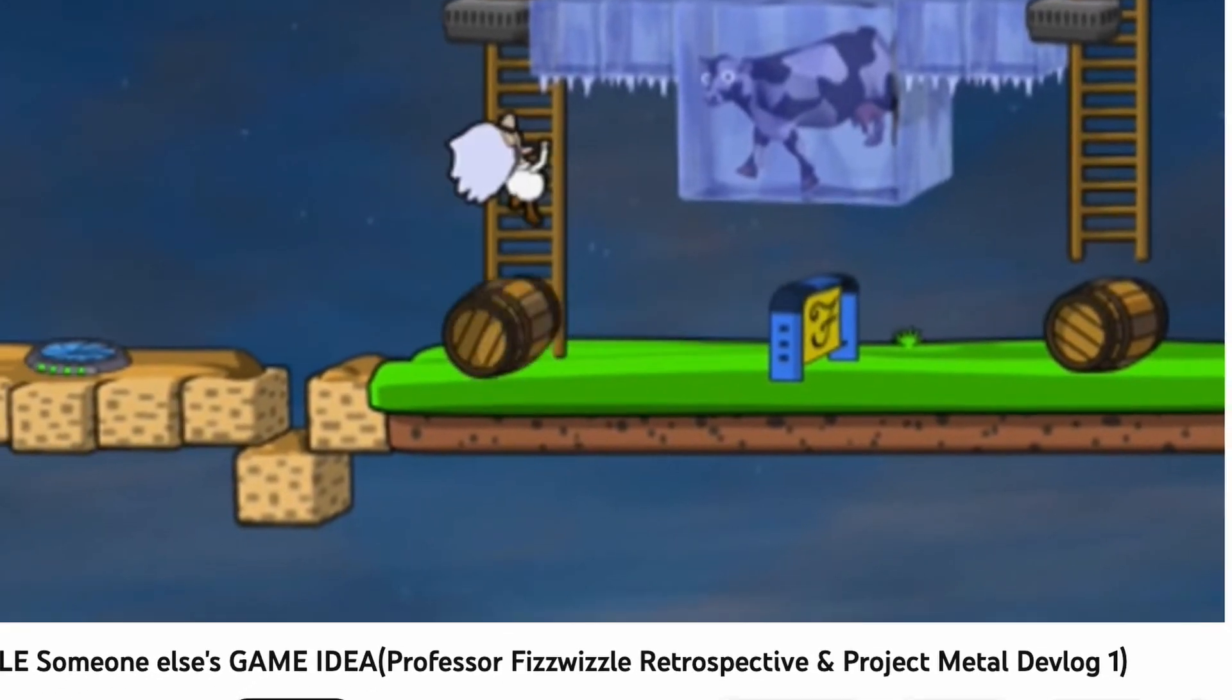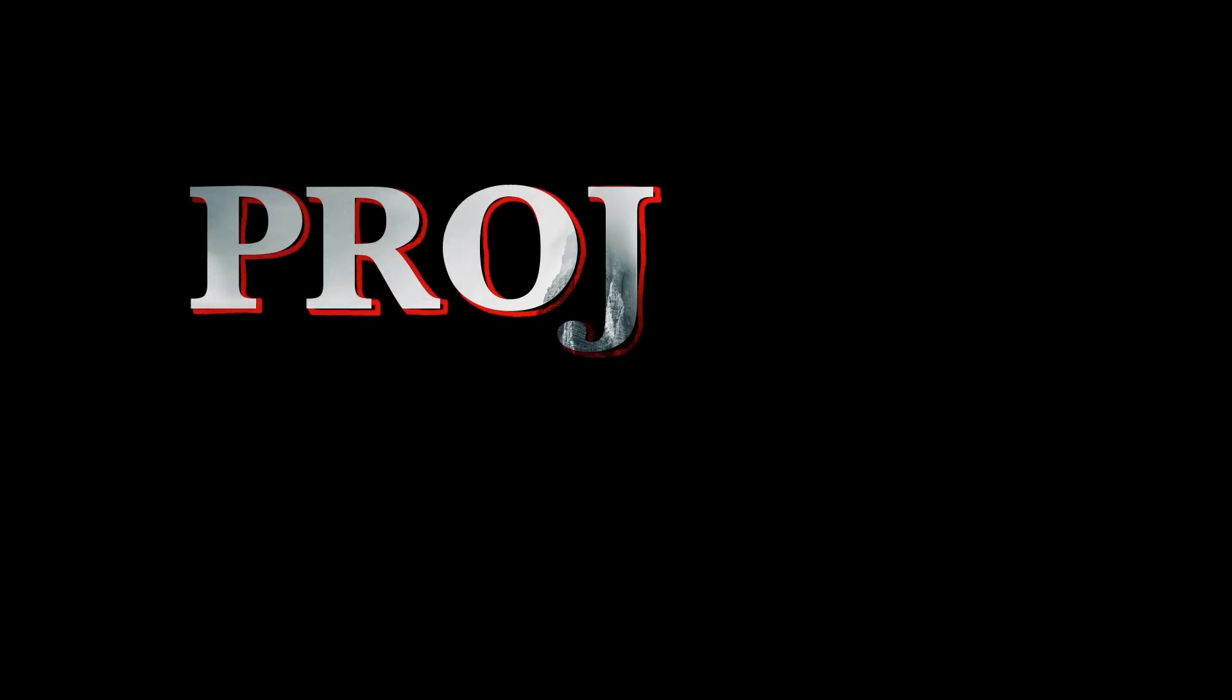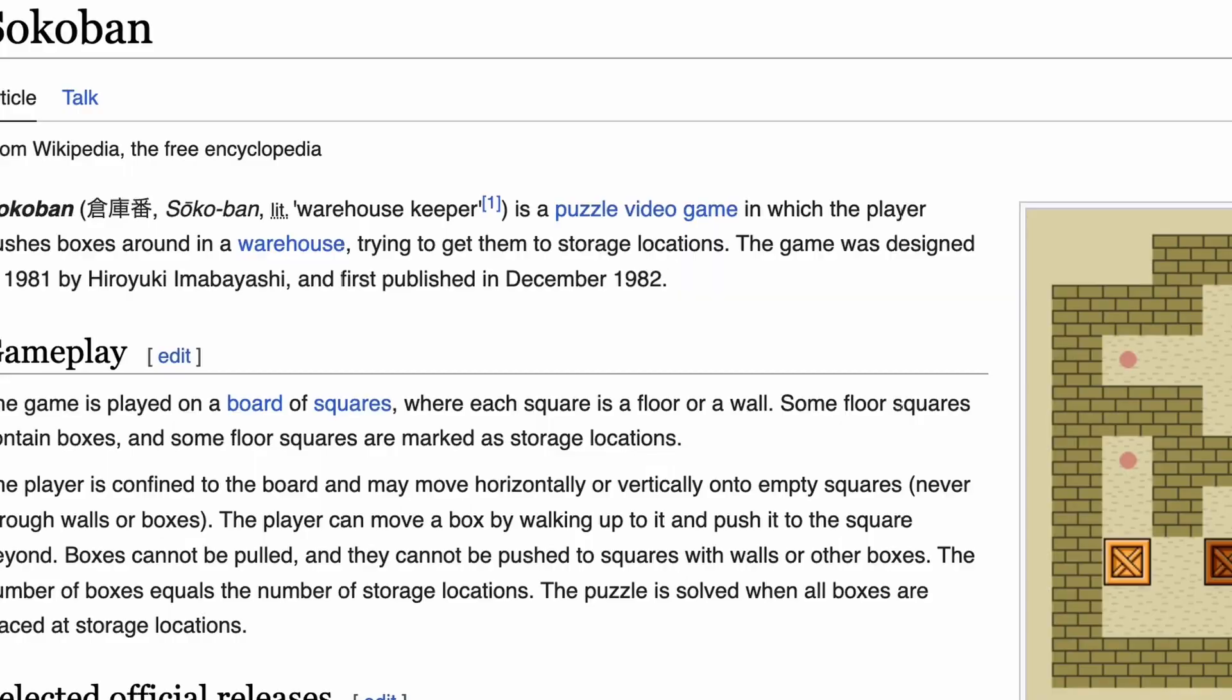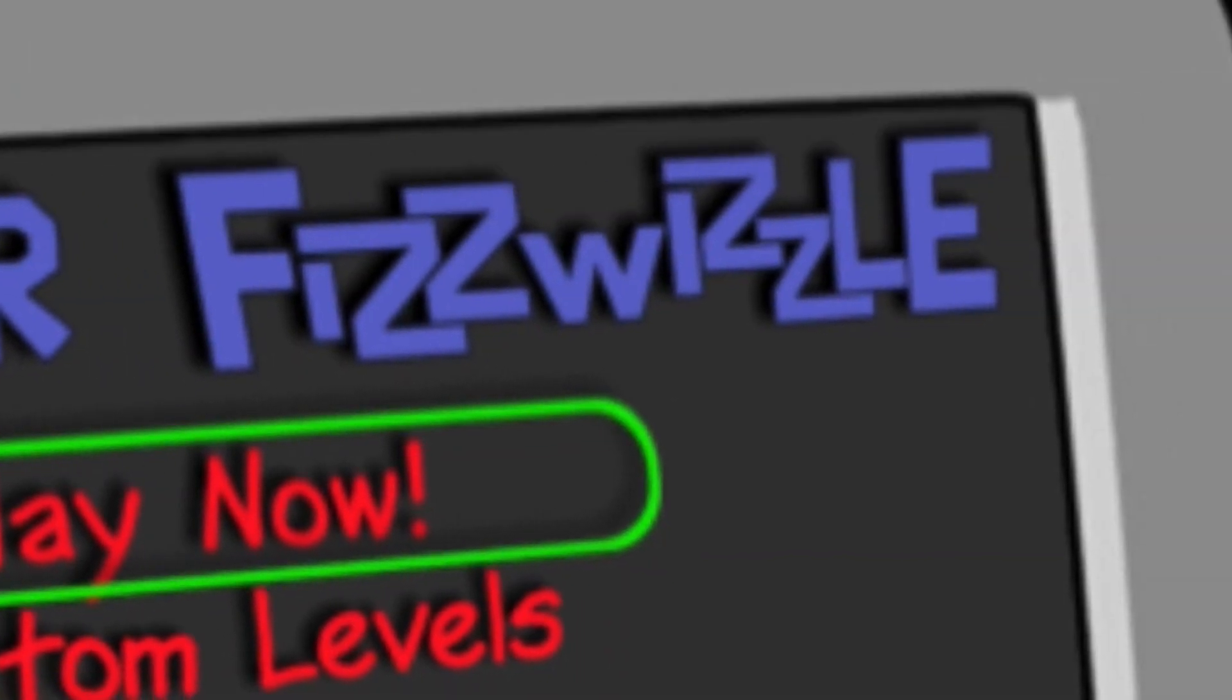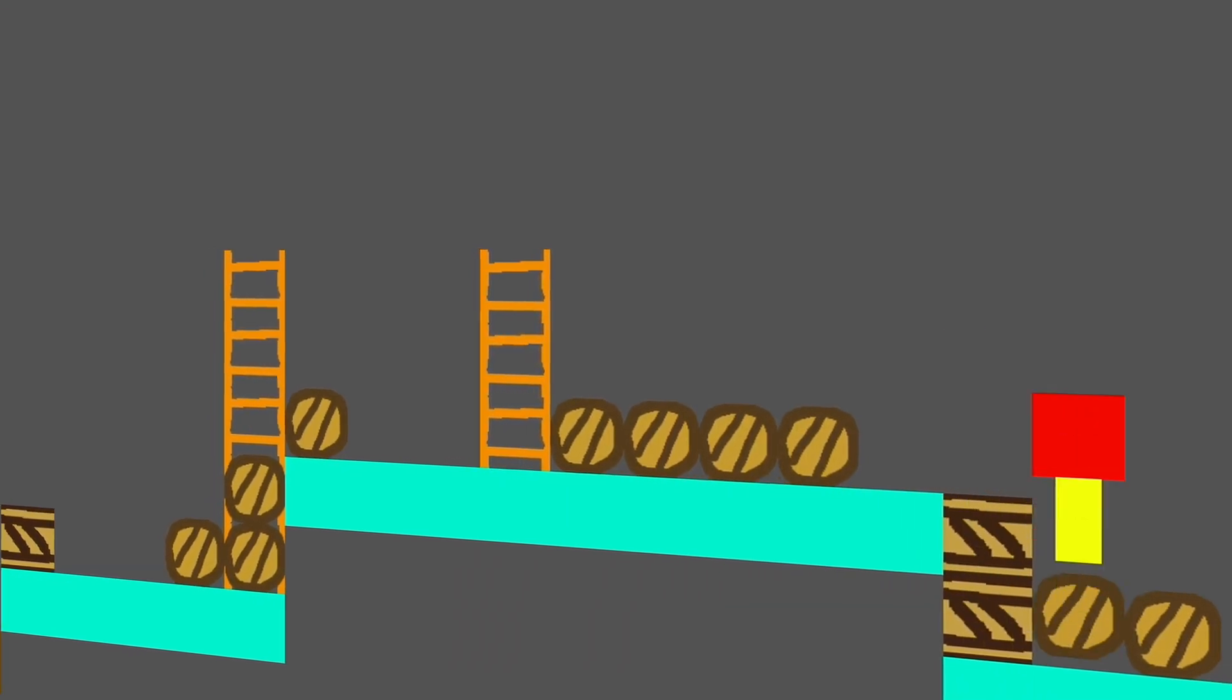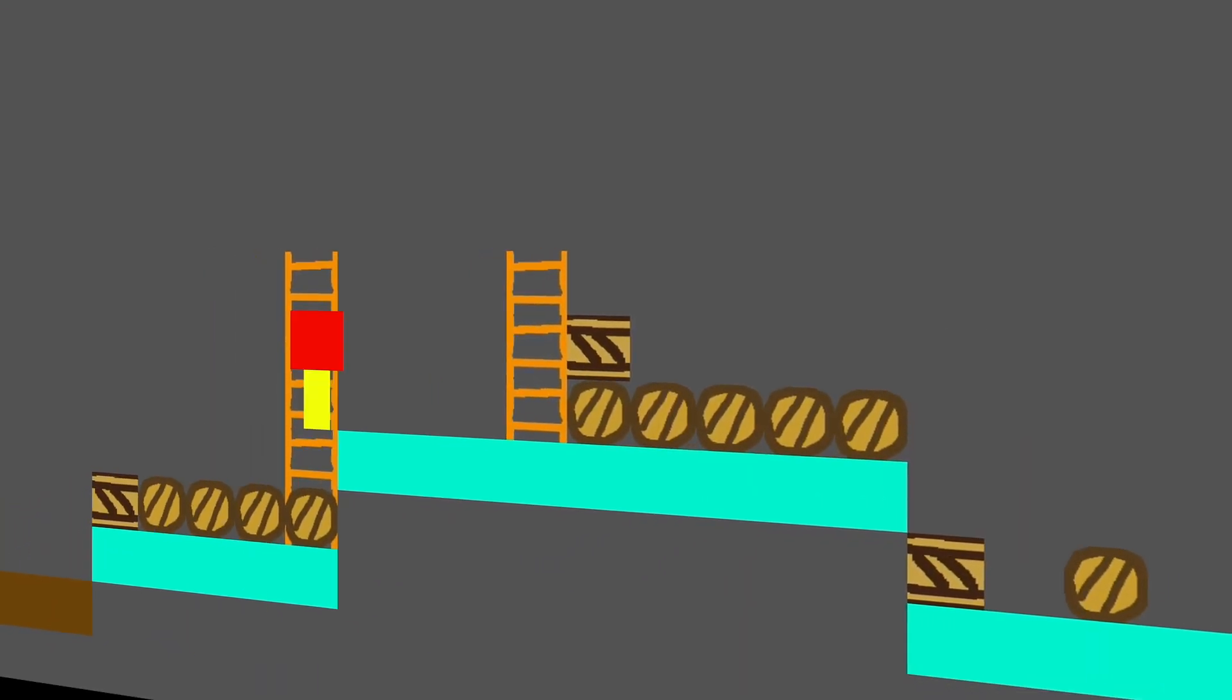In my last devlog I showed you the game I'm currently working on. It's called Project Metal until I think of a good name. Project Metal is a Sokoban style pushbox puzzle game inspired by an old game called Professor Fizzwizzle. Your goal is to clear a path to the exit by pushing around these obstacles.